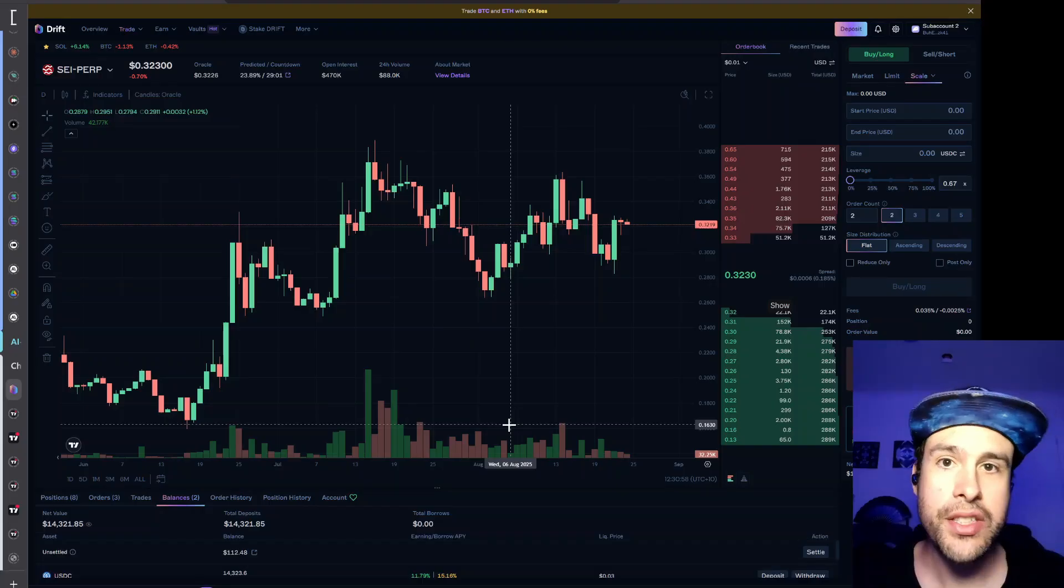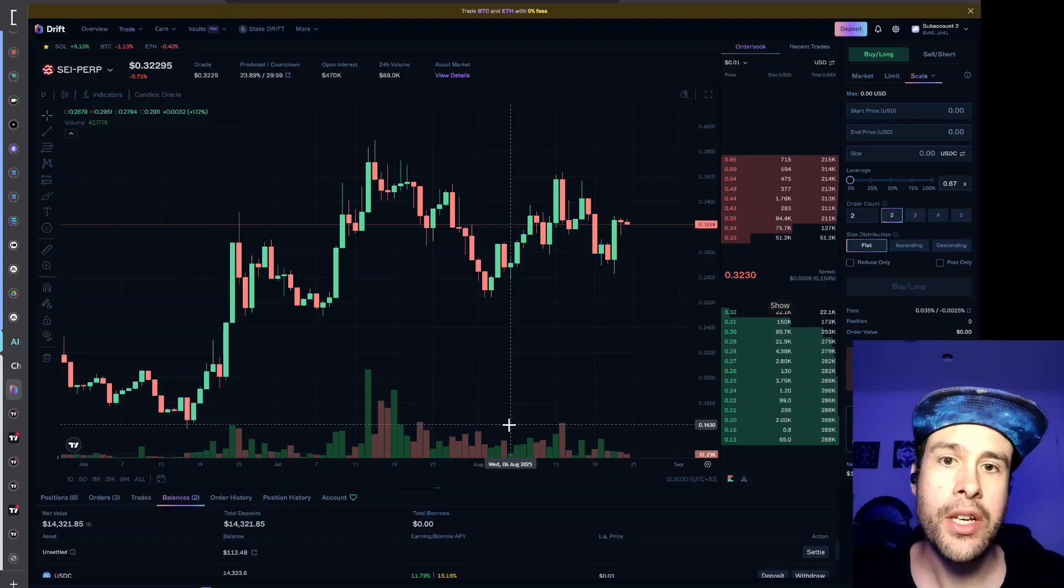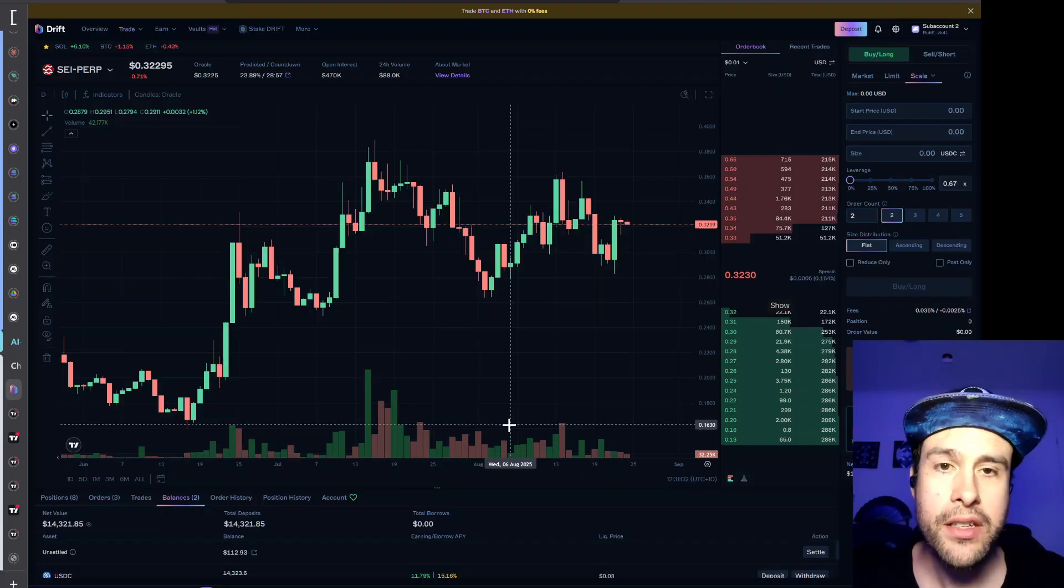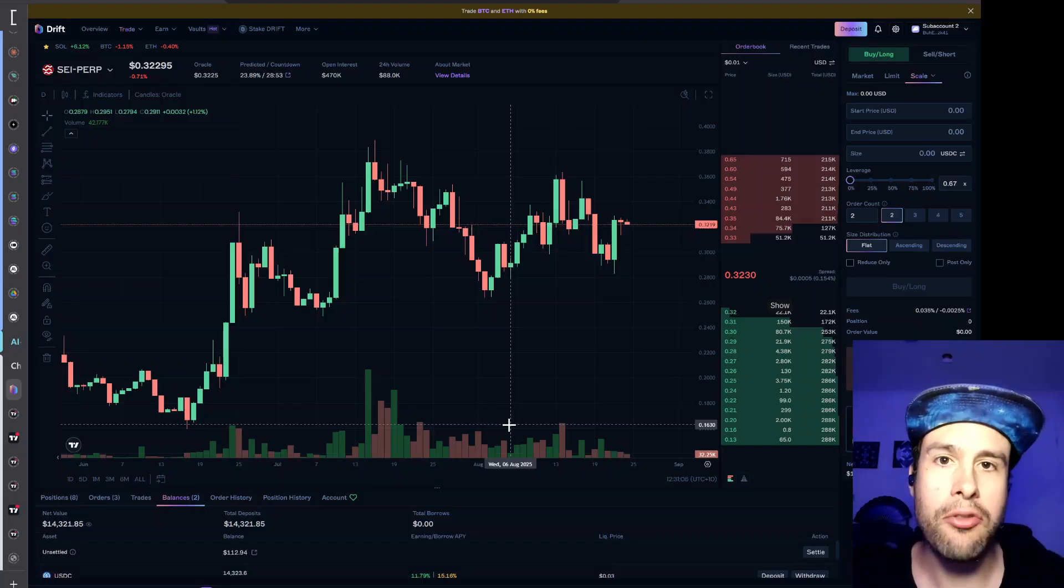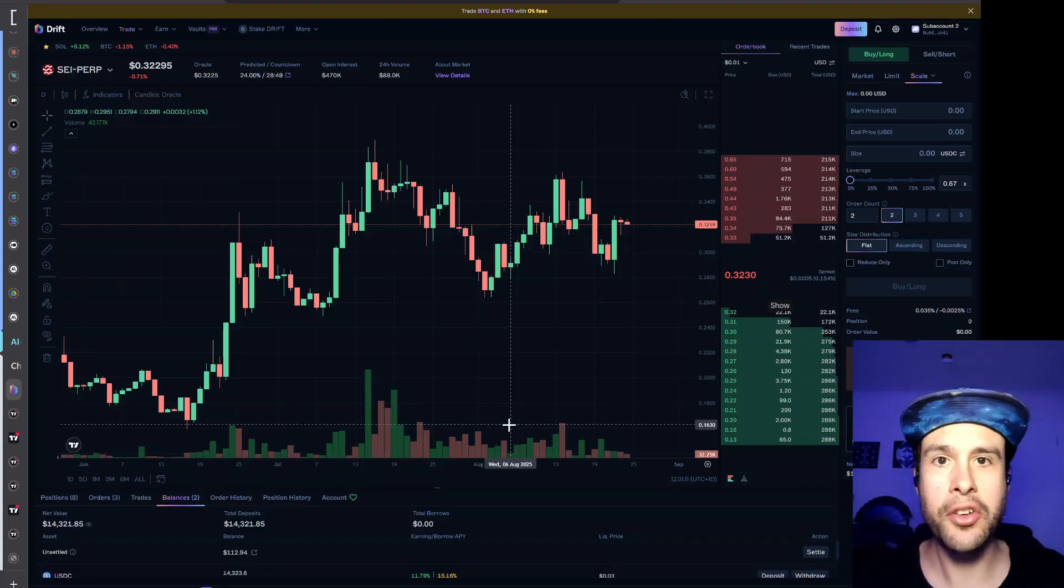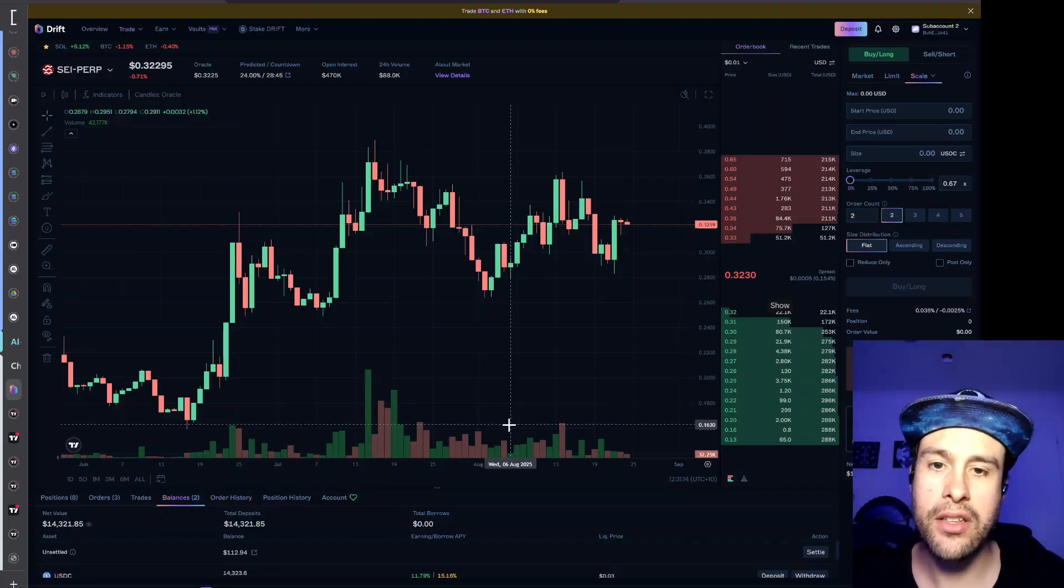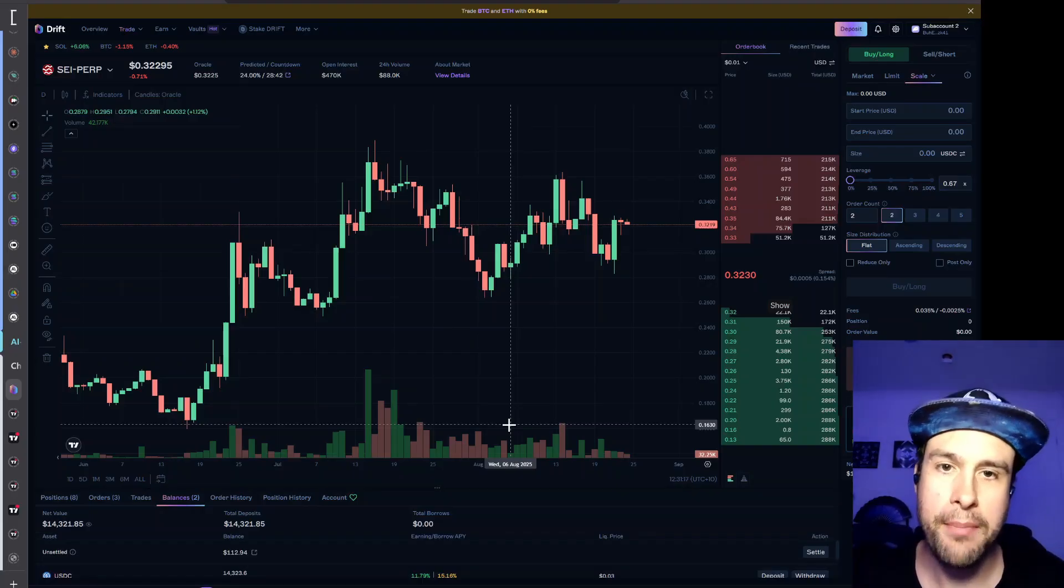So if that particular bot is liquidated for some reason it doesn't wreck your entire account. The way Drift works is a little different. Drift is cross-collateral for everything. So it sums the collateral weights and everything together as a total margin value, and then you're essentially trading against that margin.